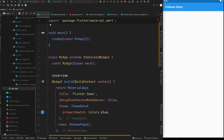In the previous section we discussed some databases and chose Cloud Firestore as our primary database. In this section we are going to learn how to create a Firebase project and link it with a Flutter application for Android, iOS, and the web.